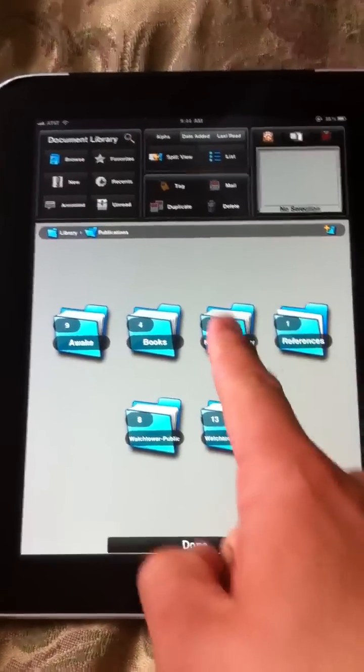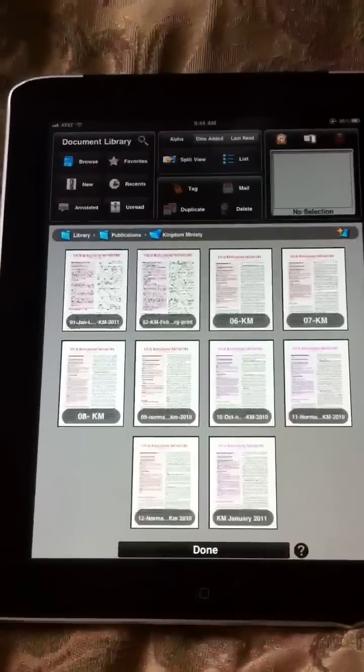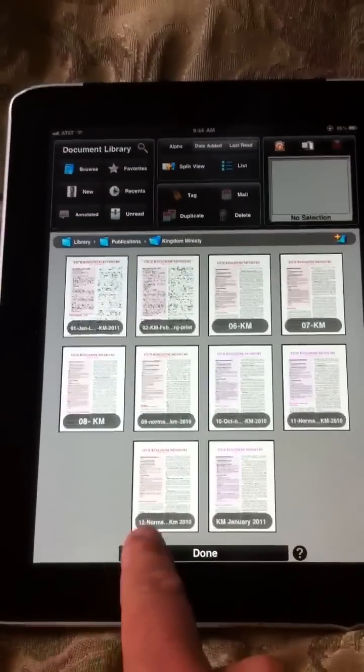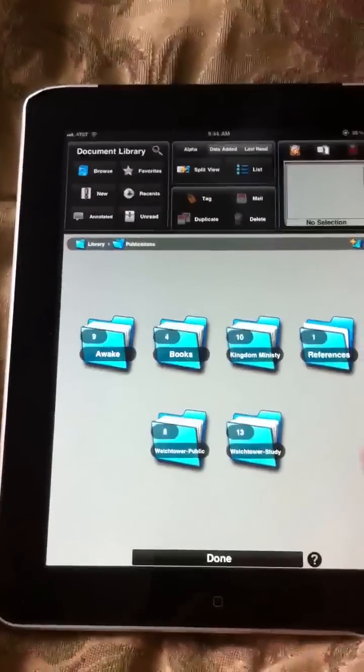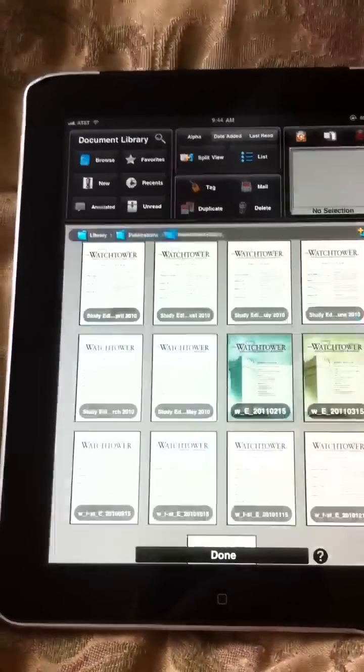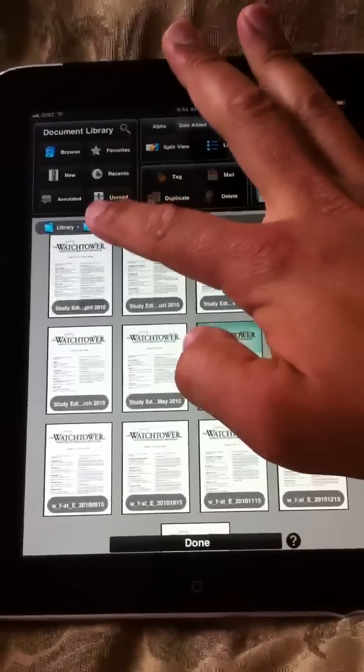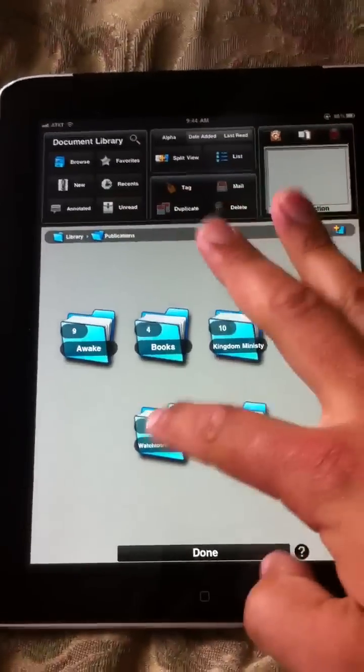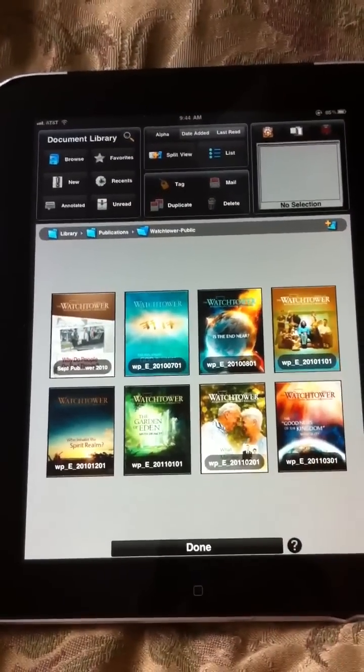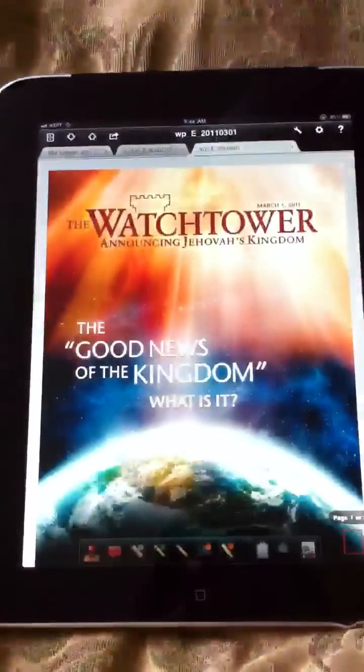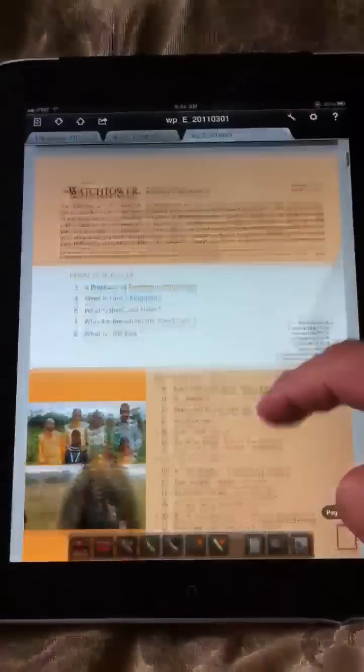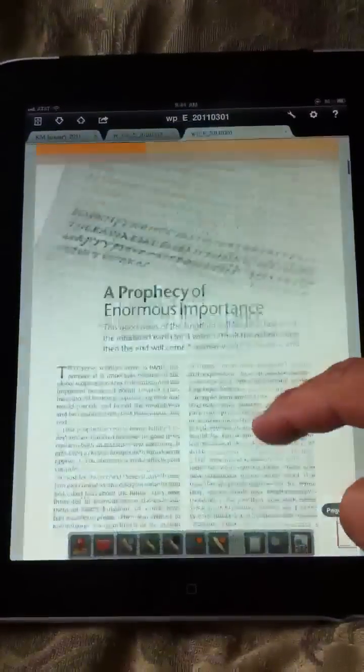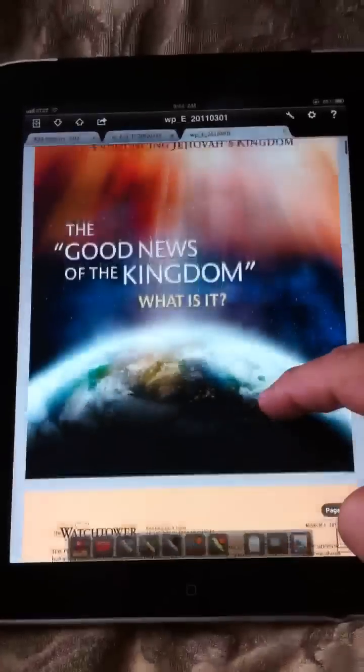So just by way of example, here's all the KMs. If I back out and go into the Watchtower study editions, there's those. Or say I went into a public edition and I wanted to pop open this one. Just touch it, pops it open. You get all of the full color pictures, all that stuff.